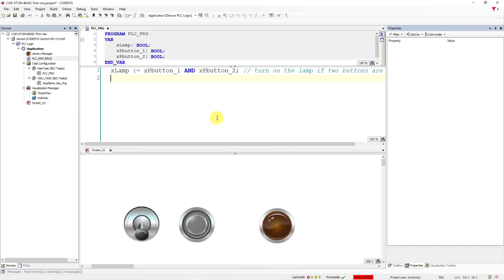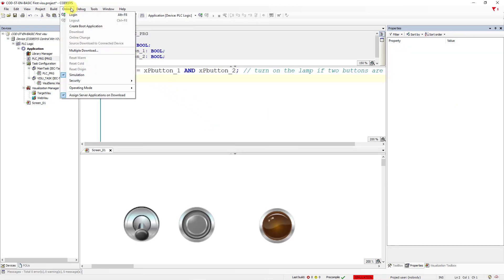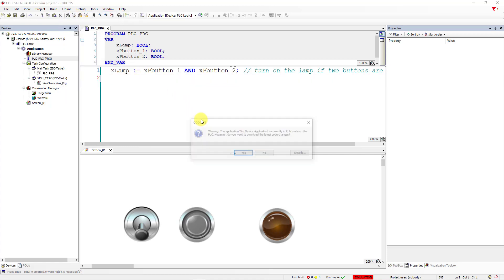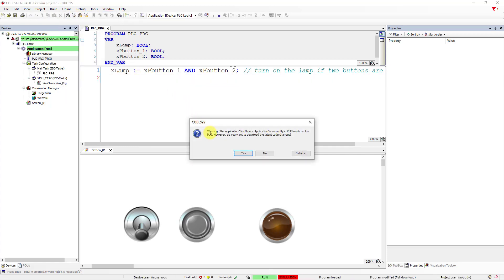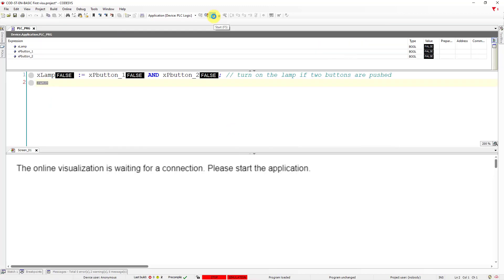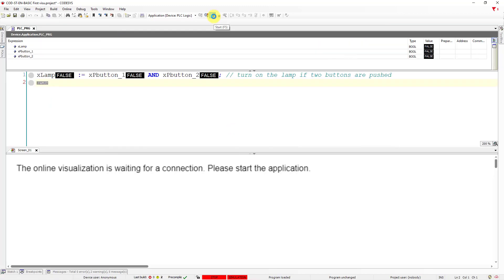Right now, we can just go to Online, and download a program to Simulation. Remember to check Simulation option. Click on Login. Click on Yes. And start the program.